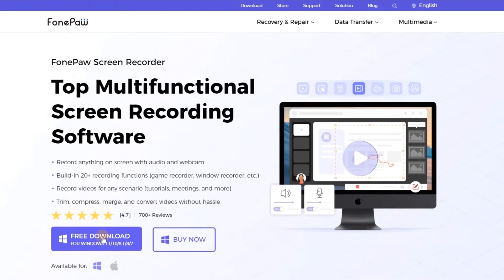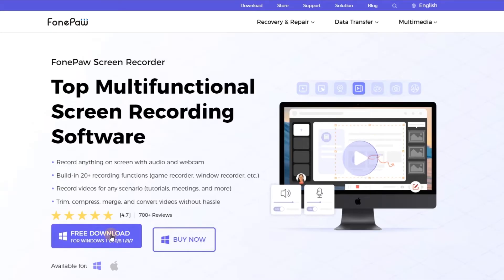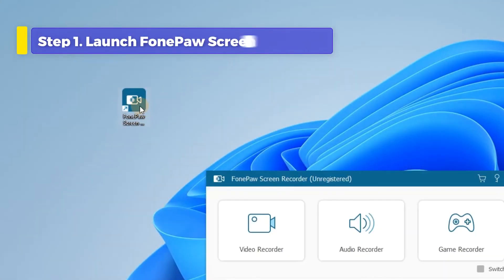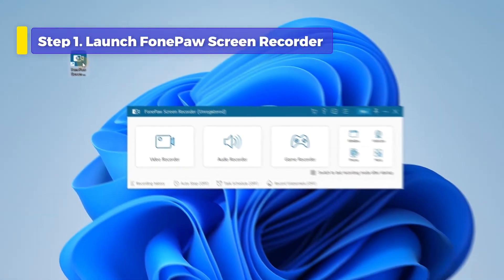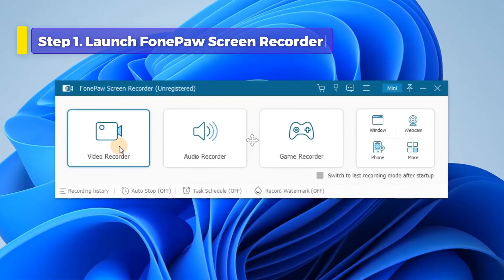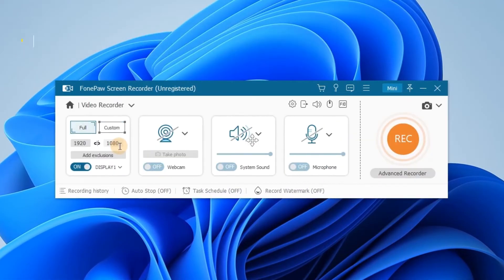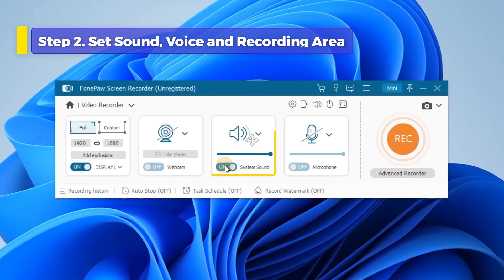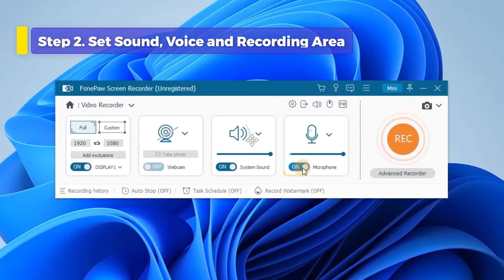To record a Webex meeting as an attendee, install and launch PhonePaw Screen Recorder before the meeting starts. Choose Video Recorder. Turn on both system sound and microphone to record the meeting with audio.